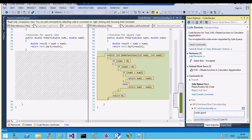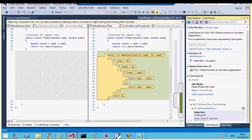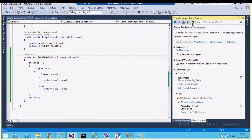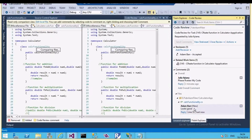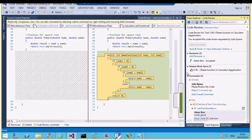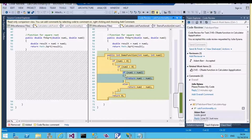Adam adds a comment — 'looks good' — saves it, and clicks Send Comment to send it immediately without waiting to finish the full review. Going back to Julia's Visual Studio, she can refresh and see that Adam has already posted 'looks good.' When she clicks on the comment, it directly opens the file in diff mode and highlights the exact block of code the comment refers to.